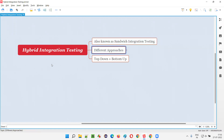Integration testing is the second level of software testing. There are four levels of software testing: unit testing, integration testing, system testing, and acceptance testing. The second level is integration testing, and in this integration testing there are different approaches.